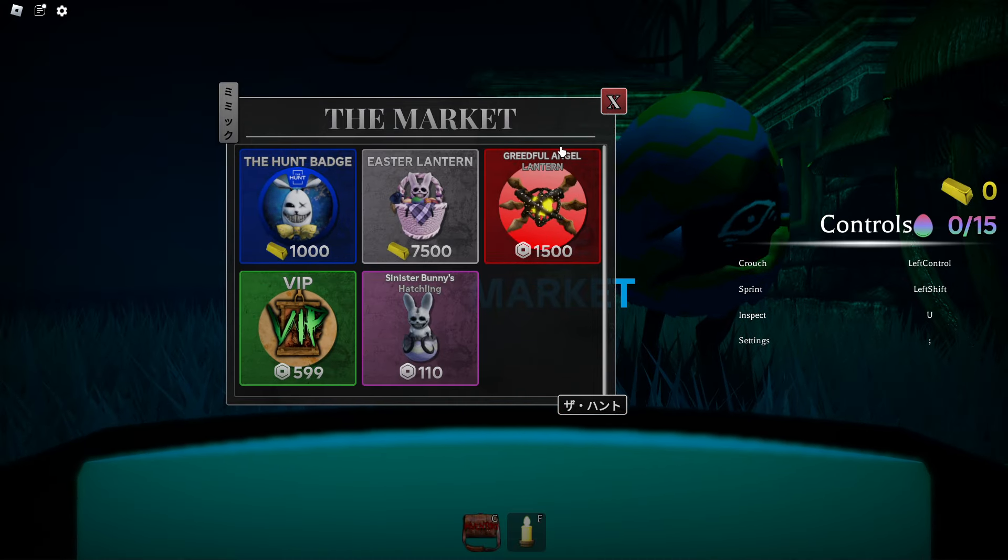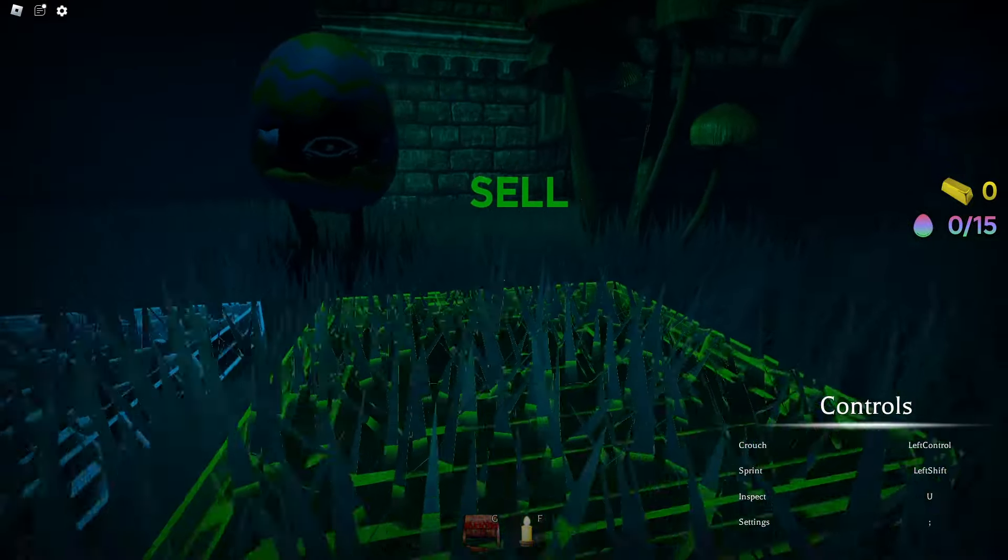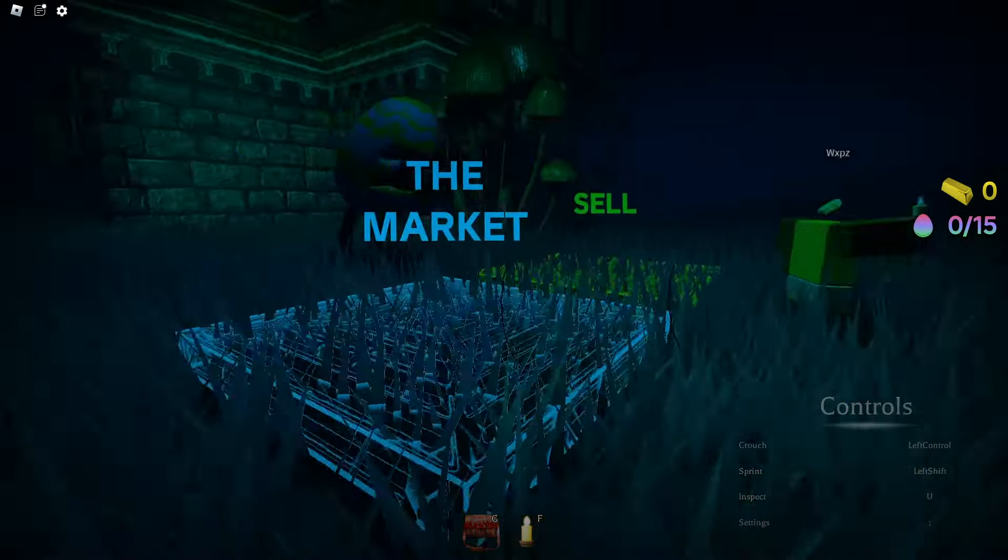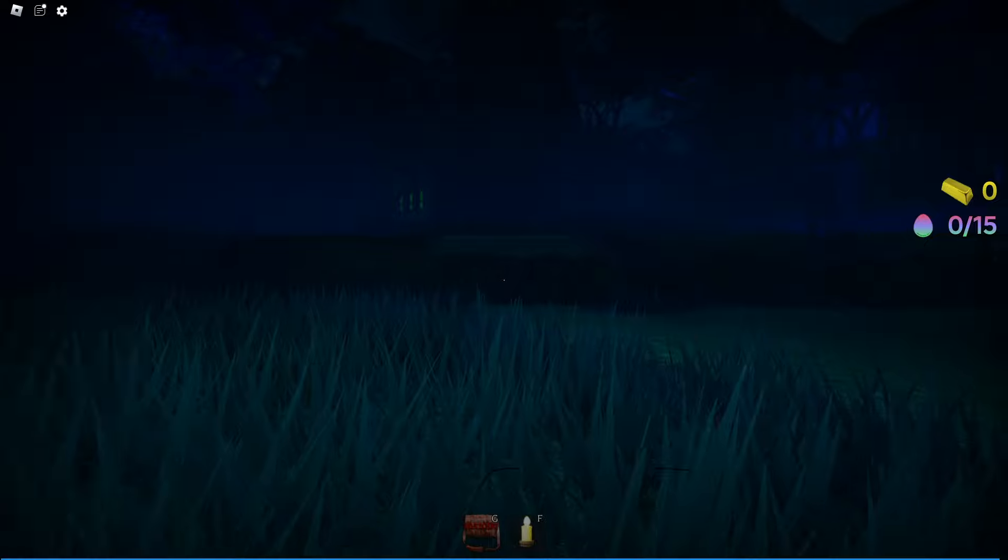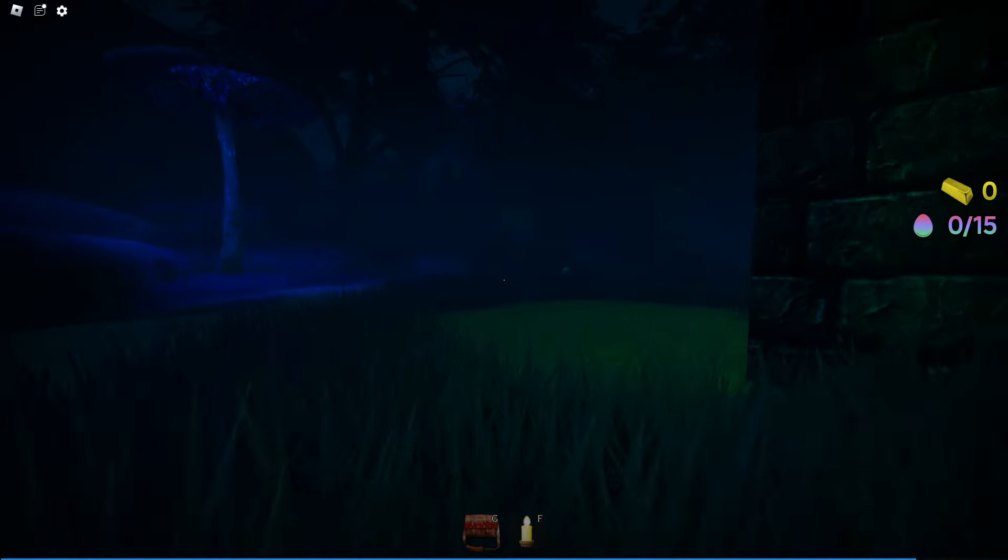The hunt badge is a thousand gold. We have to get a thousand gold. I don't really know what we have to sell - maybe we have to pick up the eggs and sell them. Maybe that's what we have to do.